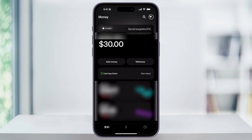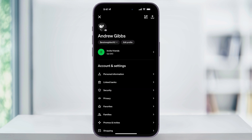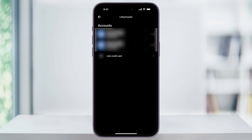Now before you can transfer any money from your bank to Cash App, you need to first make sure that a payment method is connected. So to do this, tap your profile icon on the top right hand corner of this screen. And then from this menu, you'll see linked banks here in the accounts and settings section. Just choose this, and then from here you can go ahead and link your bank or debit card to Cash App.